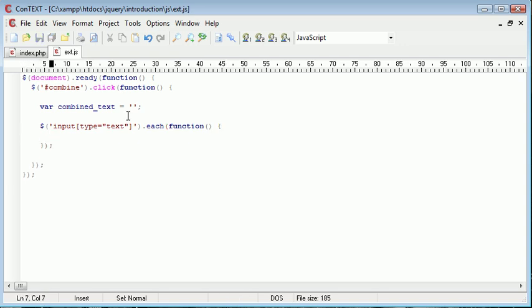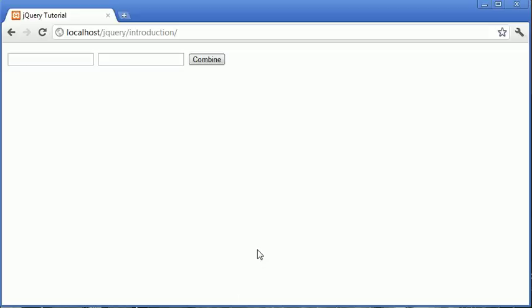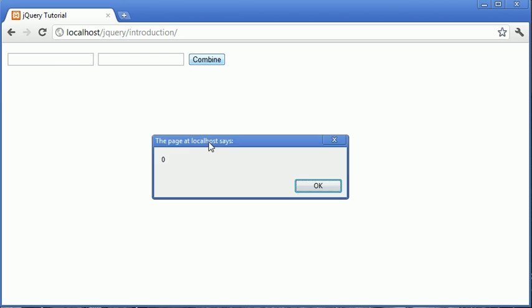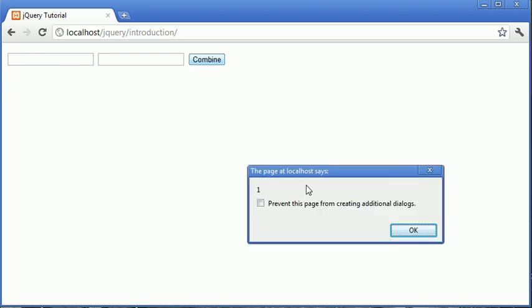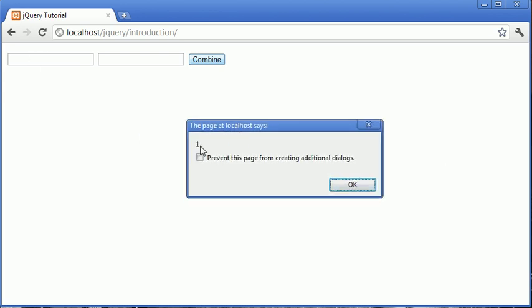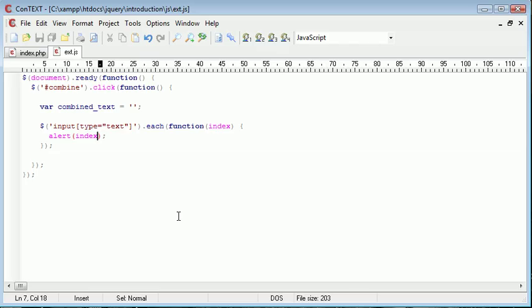Now we can supply an additional thing in here. We could say index if we wanted to. And what this would do is if we were for example to say alert index, you'll notice that when we refresh and click combine, we've got zero here which represents this one here, and then we've got one here which represents this field here. So we can use the index if we want.